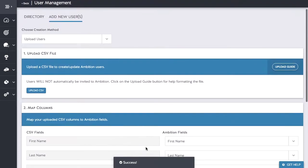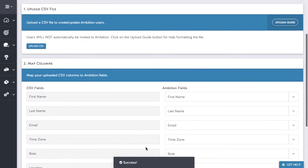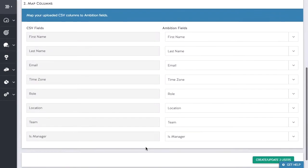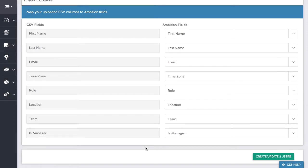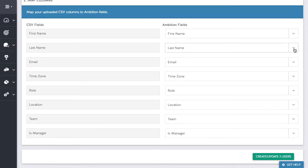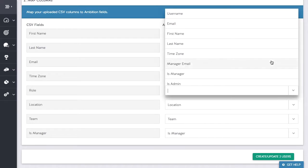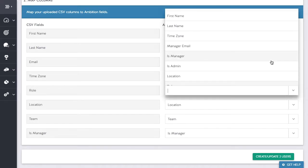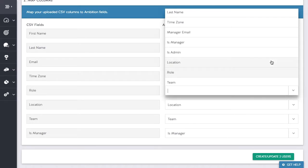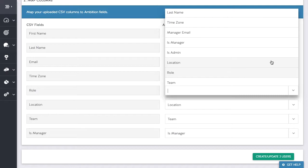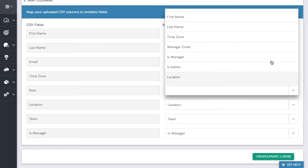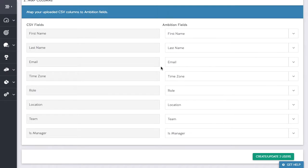Next we will make sure our CSV fields are mapping to the correct Ambition fields. Note that I used pre-made group types for my memberships. Role, location, and team were previously set up so they will show in the drop down menu. Once I have checked these fields I will click create update to users.